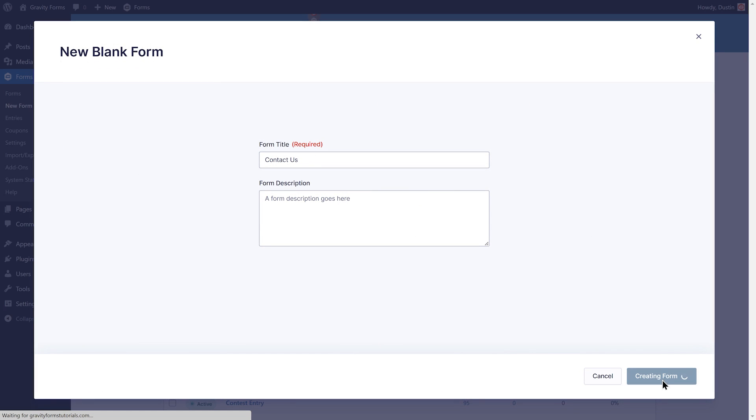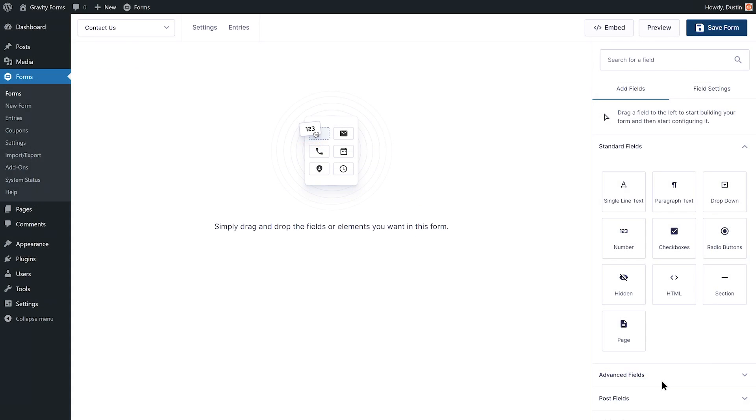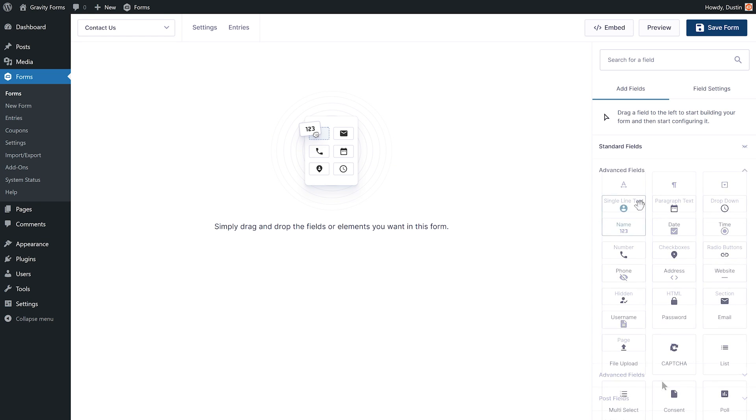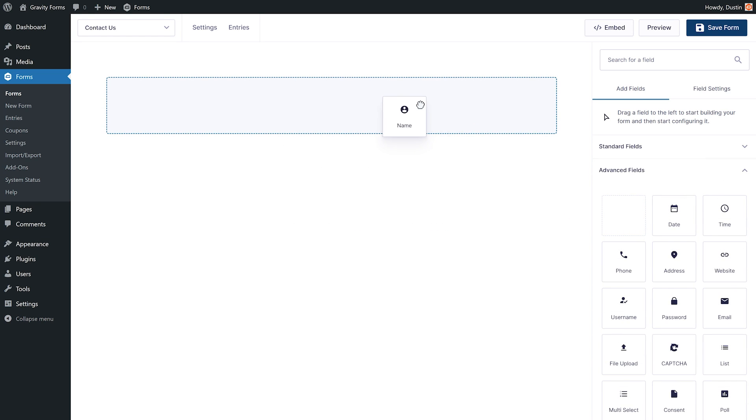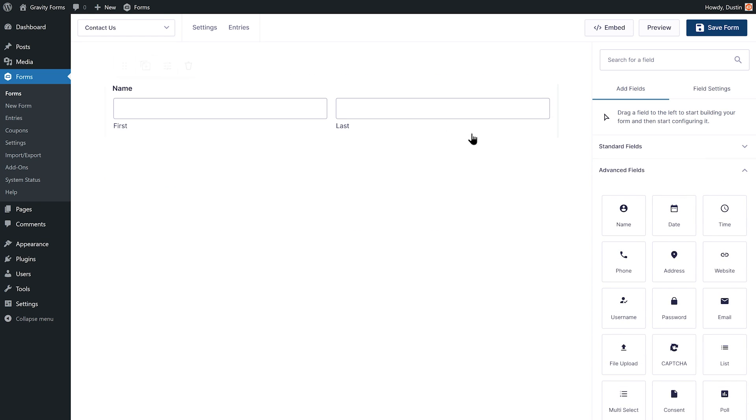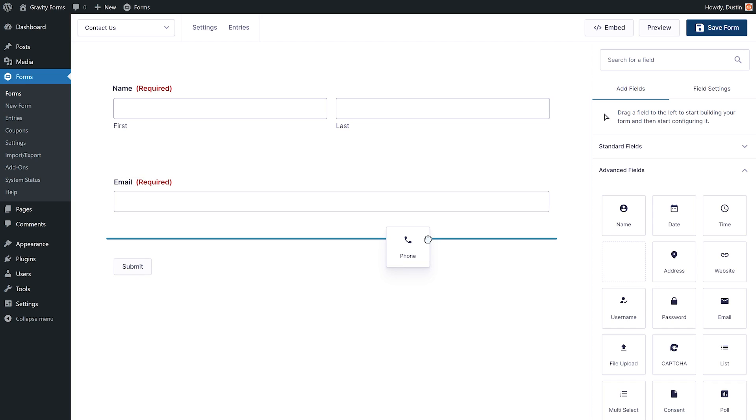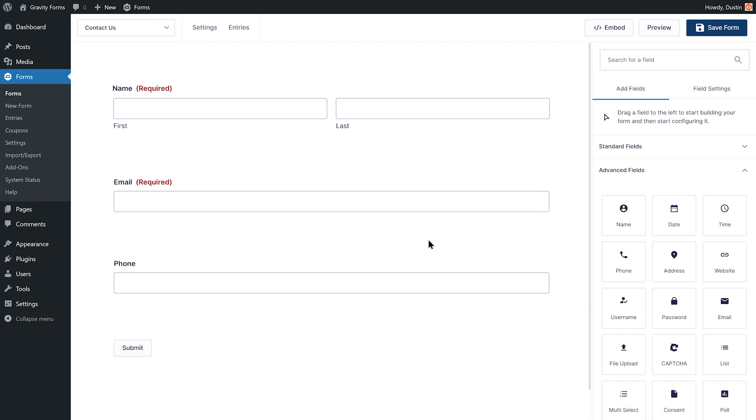After giving your form a name, you'll be presented with the Form Editor. Within the Form Editor, use the drag and drop functionality to add and move fields around to create a form to your exact requirements.